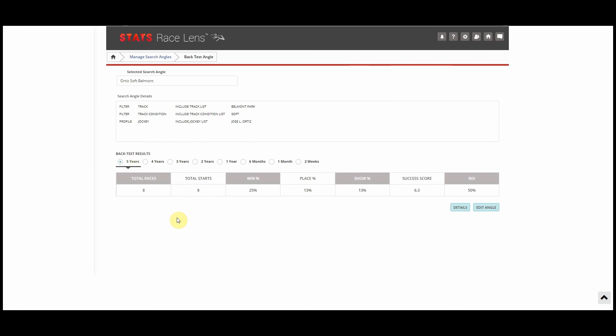As I mentioned before, unfortunately this feature does not work for all angles. It only works for angles where you specify down to a specific track, circuit, trainer, jockey, sire, dam, or owner.